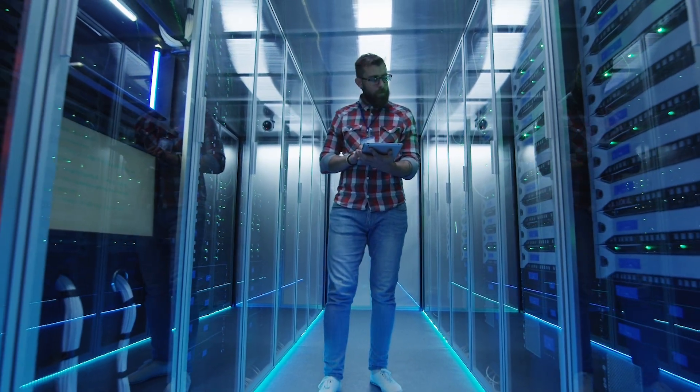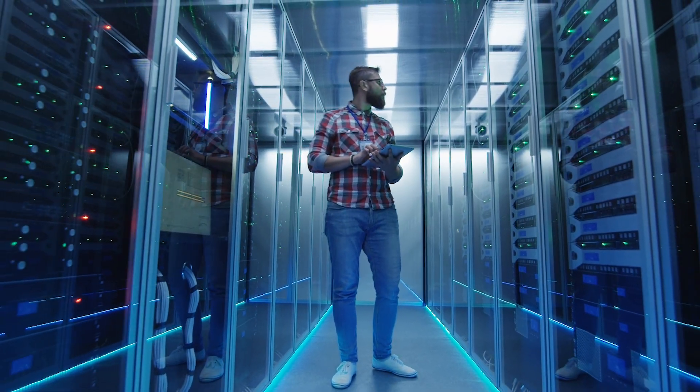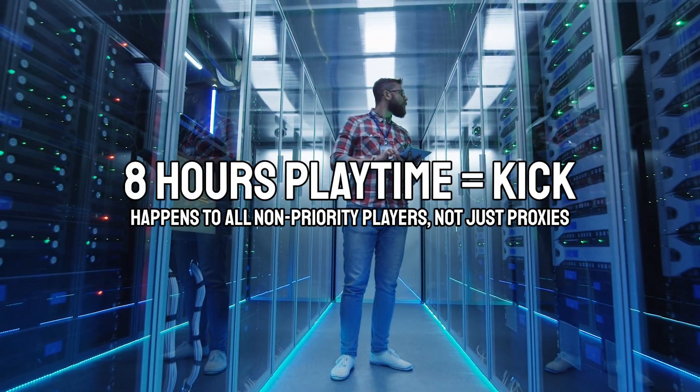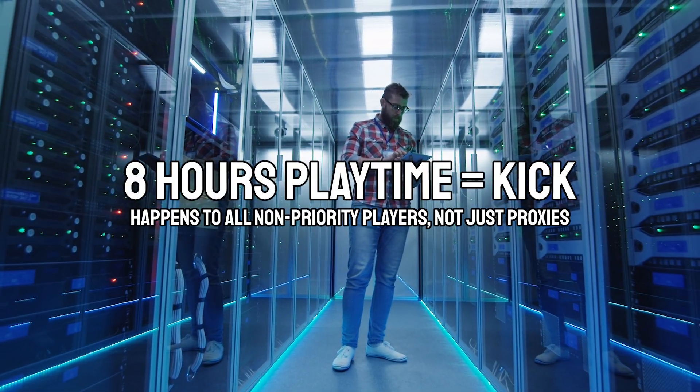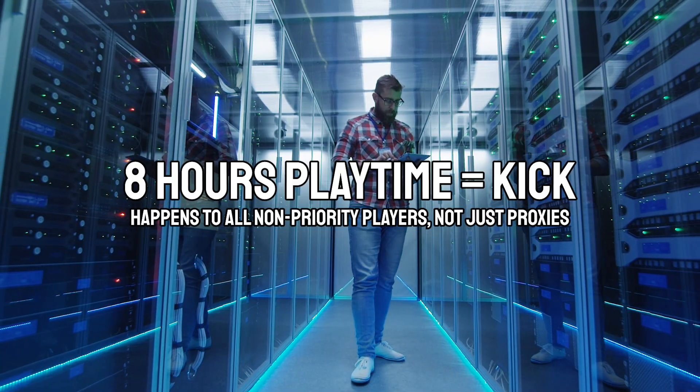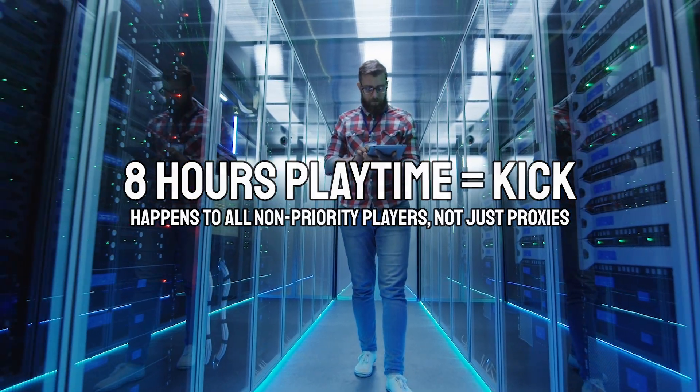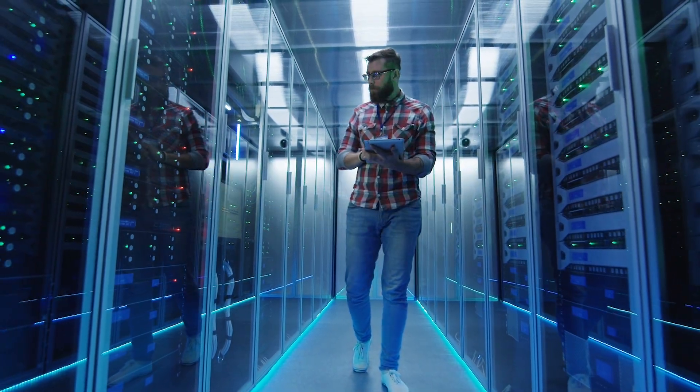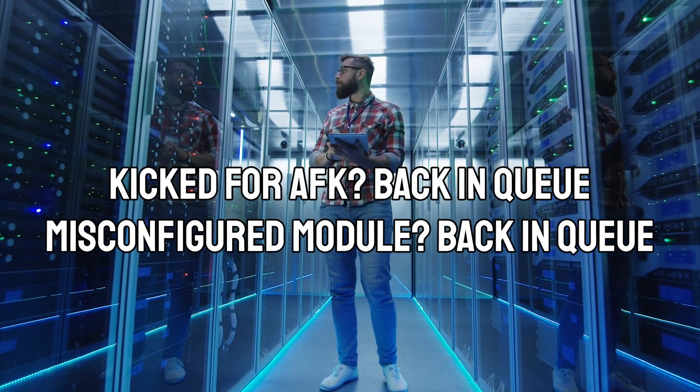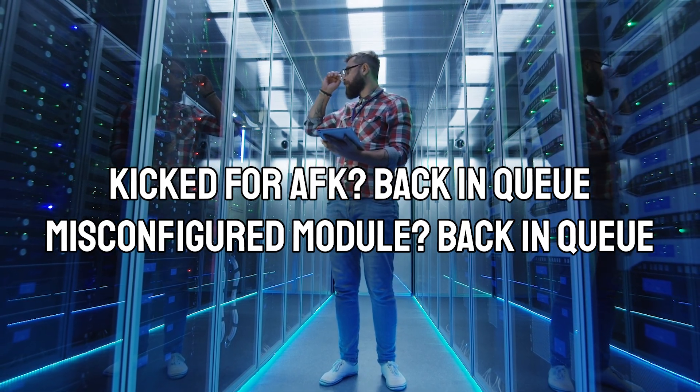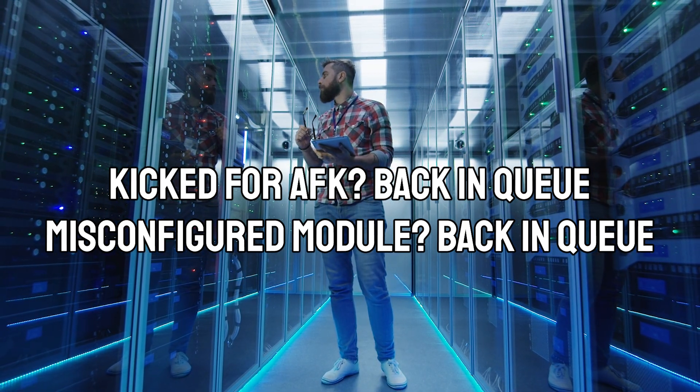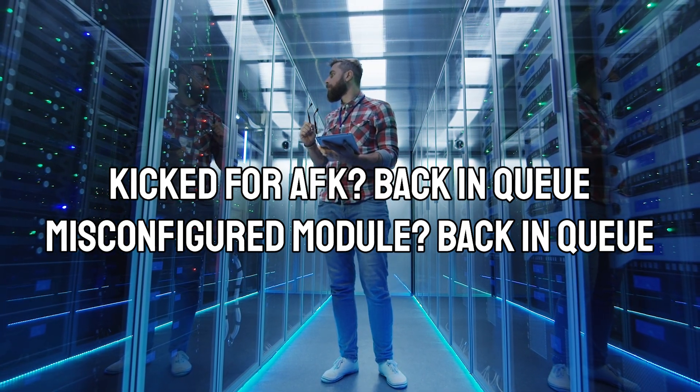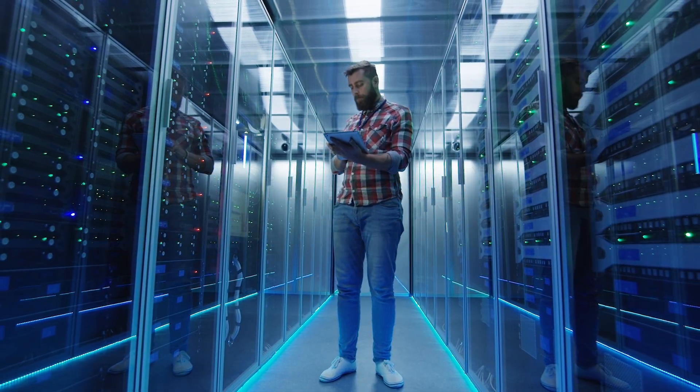There are drawbacks to using a proxy, however. After 8 hours of playtime, the server is going to kick you. There's no way to prevent this, and it's going to happen every 8 hours you play. Also, if you get kicked for any reason, no matter whether it's using a misconfigured client module, or simply being AFK, you'll have no choice but to wait through the queue again.